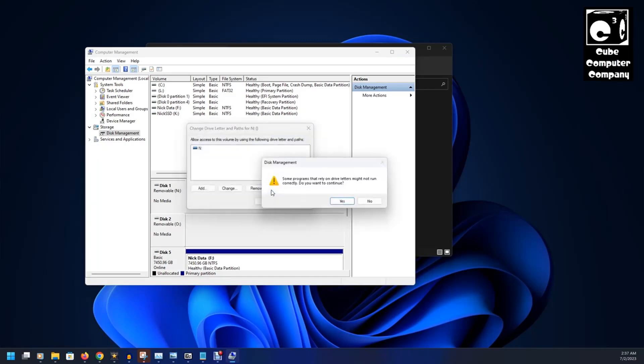Now it's going to tell you a warning. Some programs that rely on drive letters might not run correctly. Do you want to continue? We'll talk about that in a moment. Select Yes.